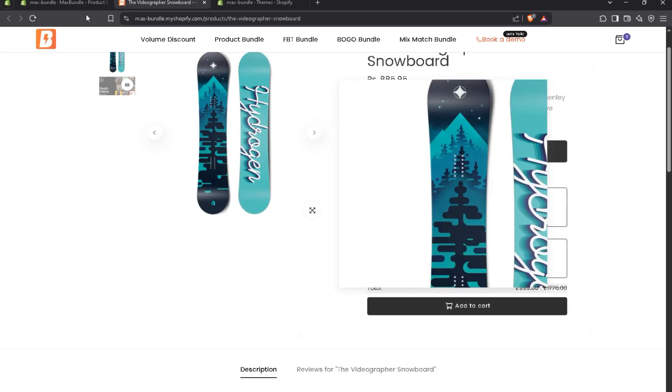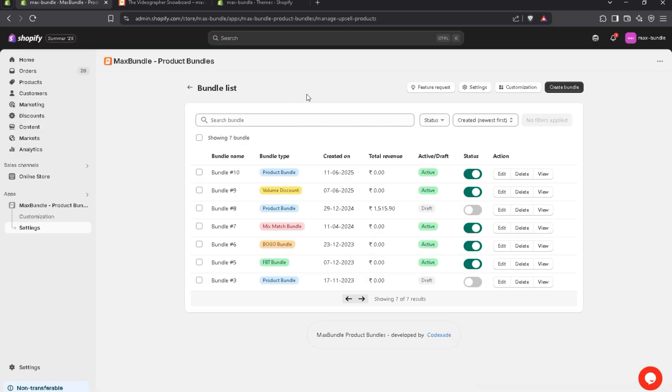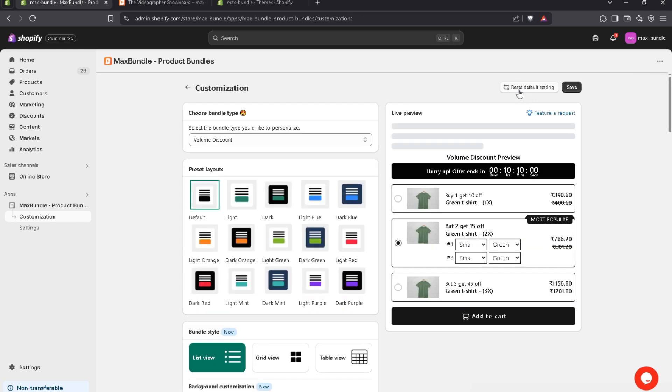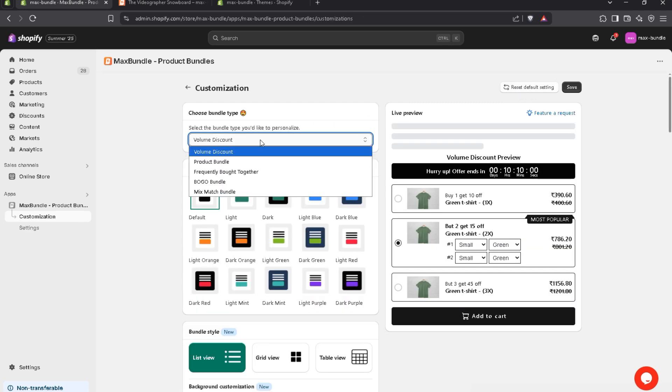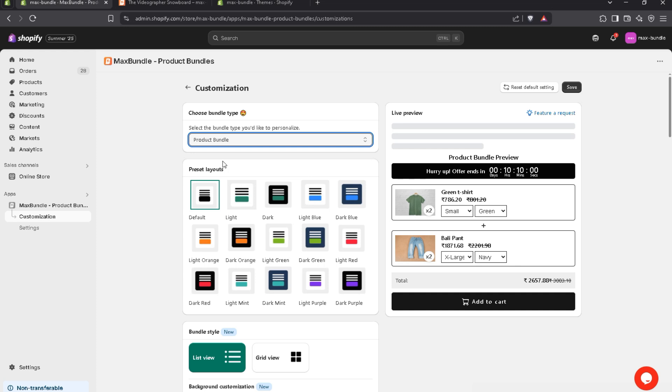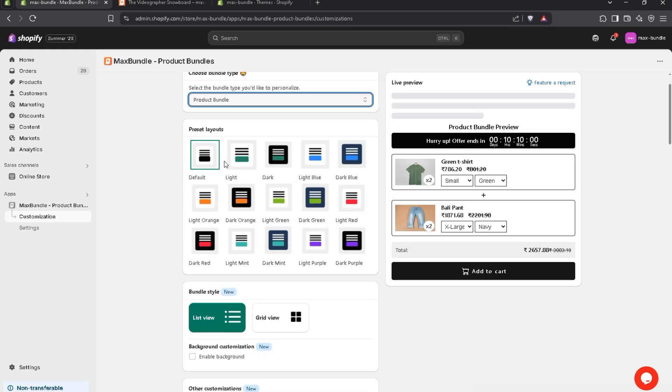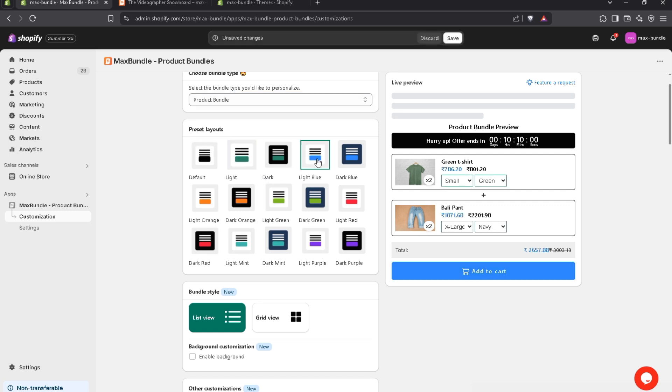Let's customize it as per our store colors. Navigate to the customization page and you have to choose product bundle. Now, we already offer a preset layout. You can choose it as per your brand color. For example, I choose this one.